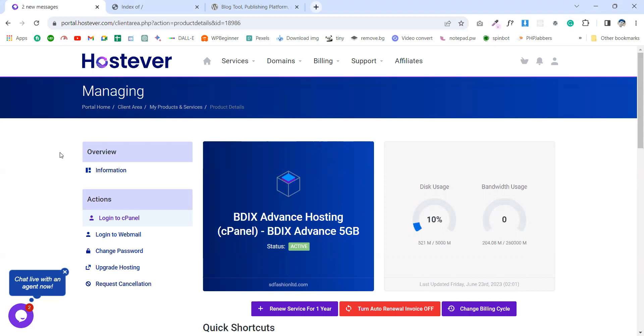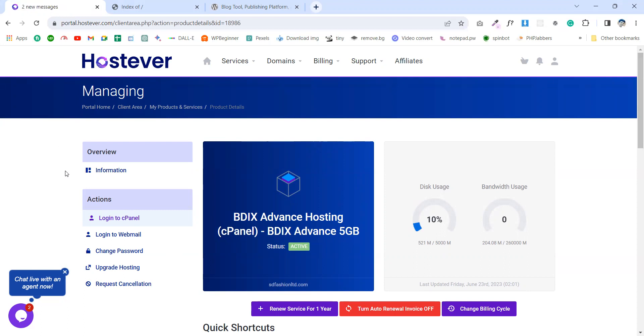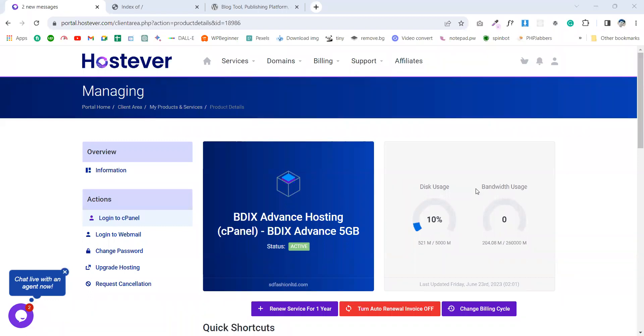Then choose a domain. As I already mentioned, in this video we will learn through a subdomain. So let's start. Firstly, log in to your cPanel.